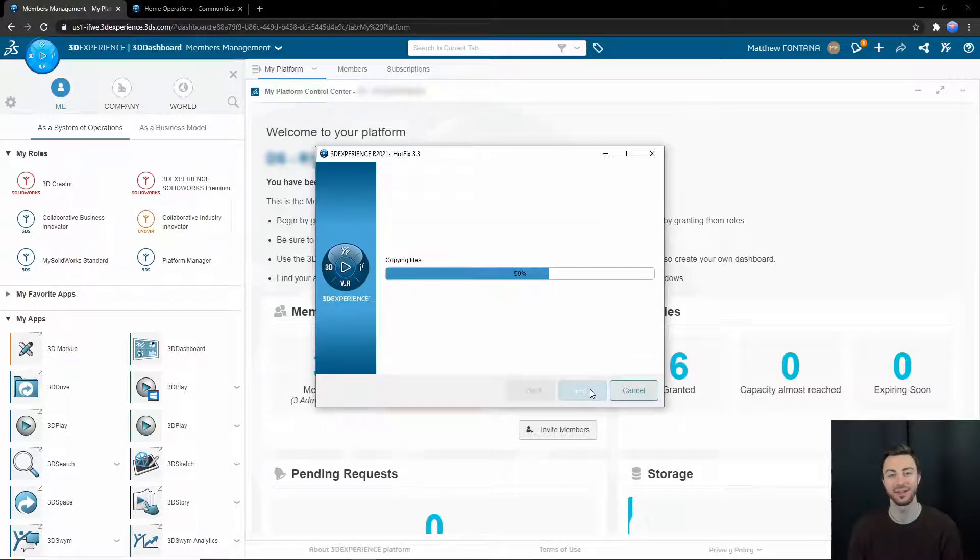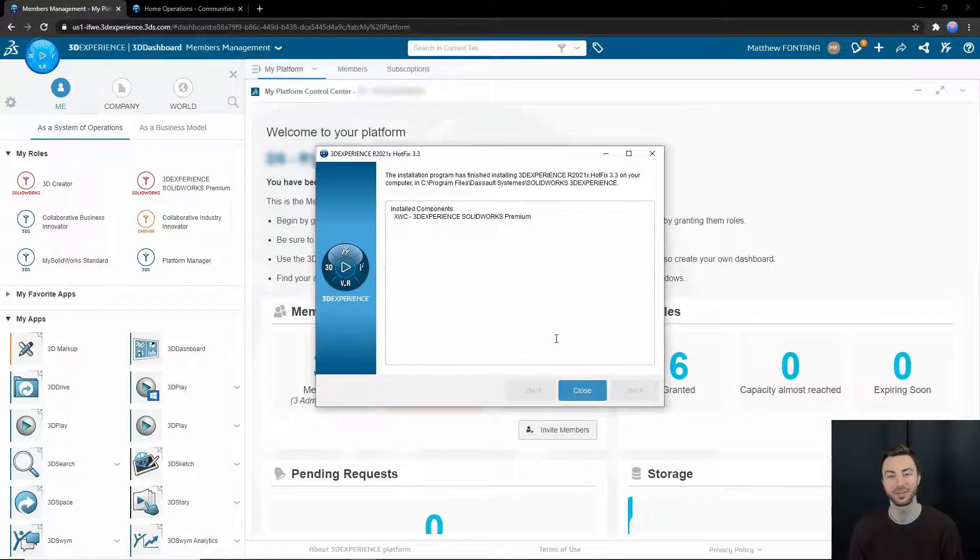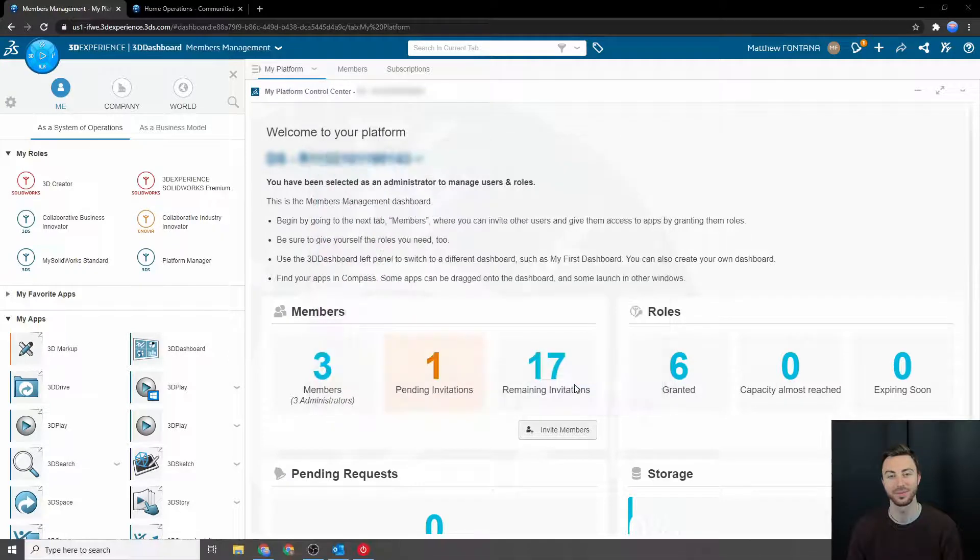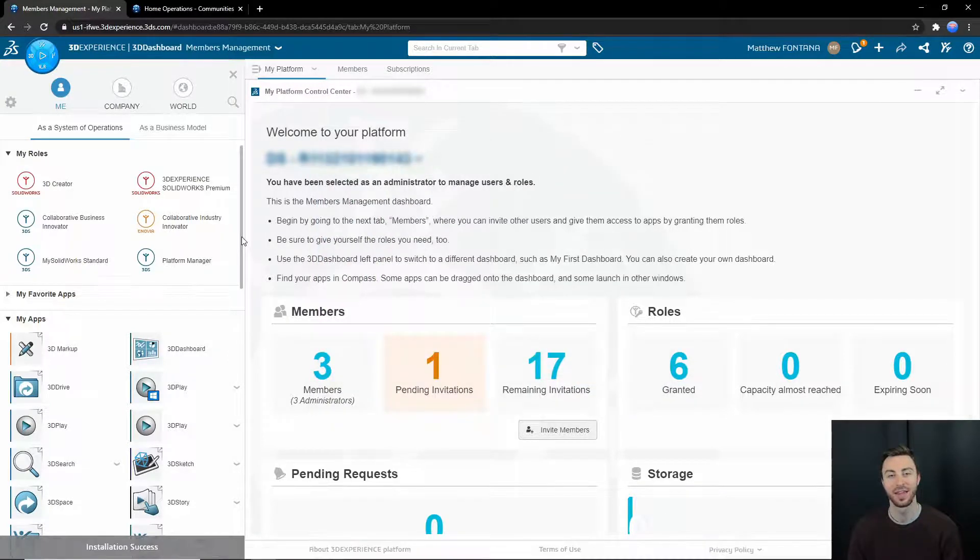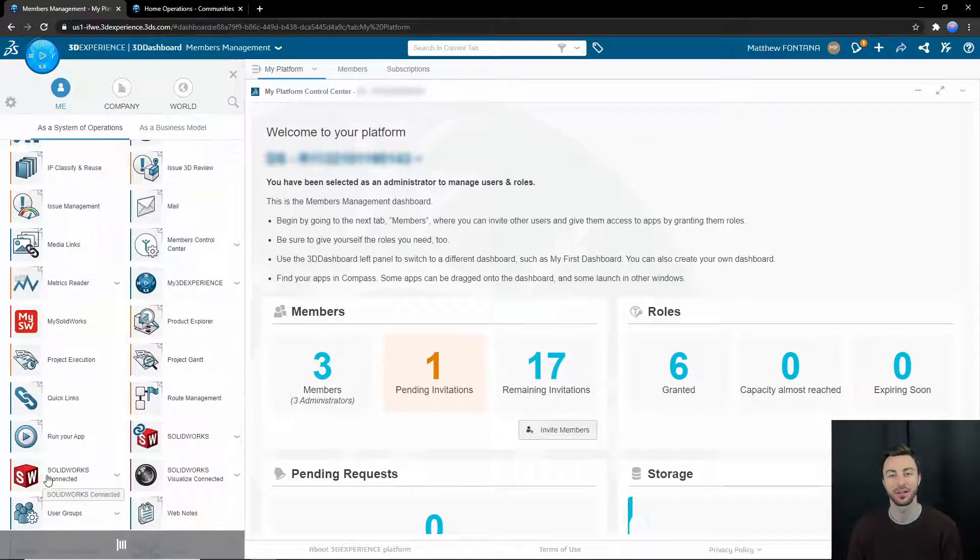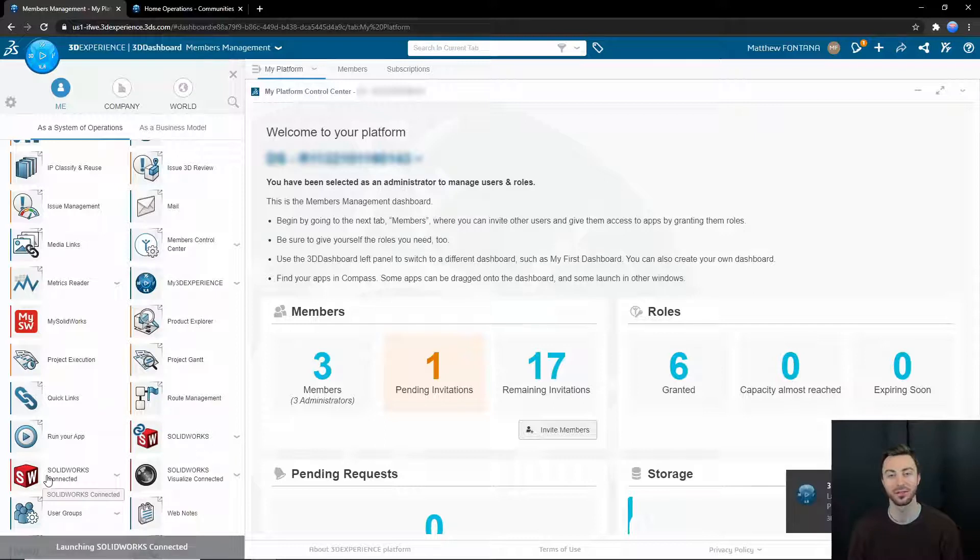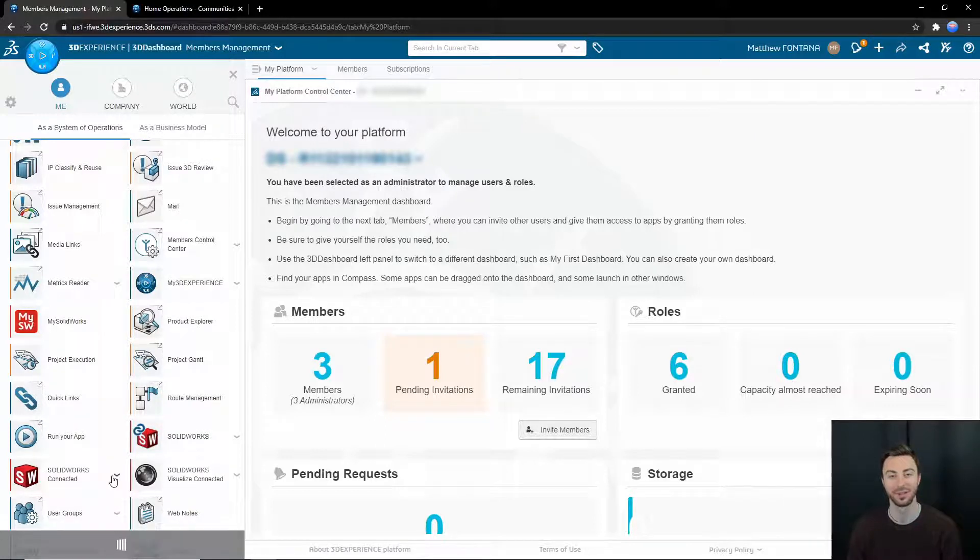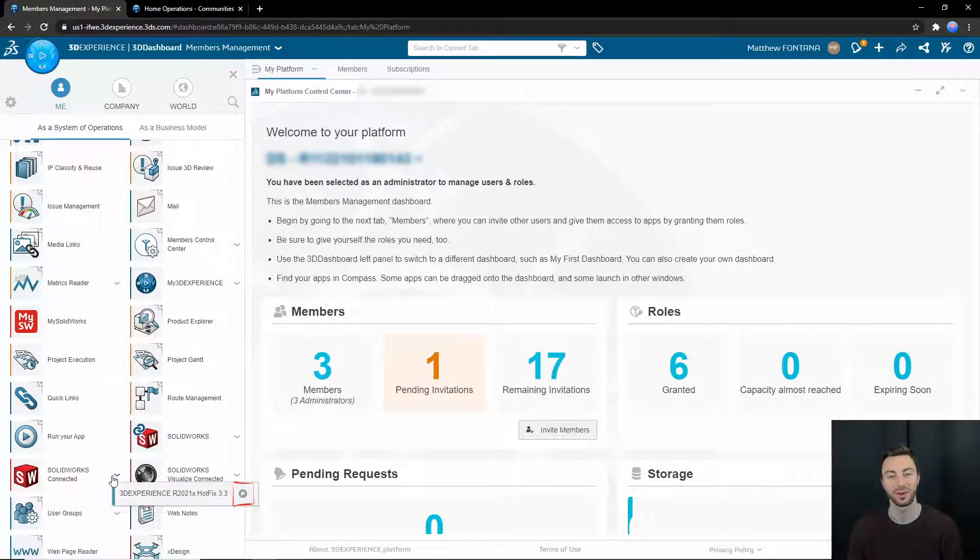After that is installed, you will be able to carry out the installation. Then you can find SOLIDWORKS Connected through the compass and open it directly from there. You can also add a shortcut to your desktop if you'd like.